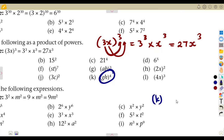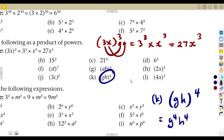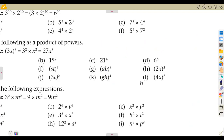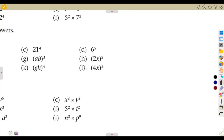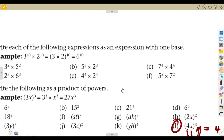If you are given g times h to the exponent of 4, it means g is raised to the exponent of 4 and h is also raised to the exponent of 4. If there are numbers involved, the number is also affected by the exponent — like in example L: 4x to the exponent of 3 means 4 to the exponent of 3, which gives 64, times x to the exponent of 3. So the answer is 64x to the exponent of 3.